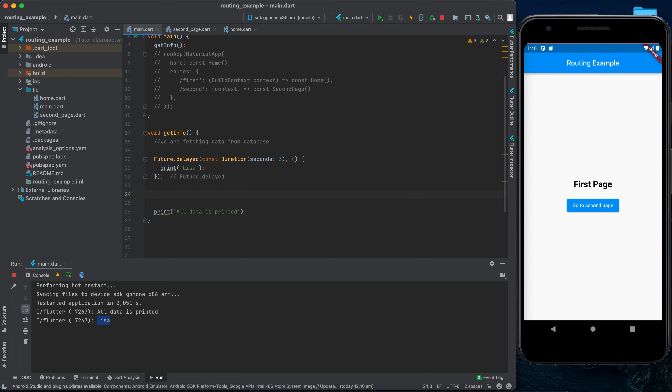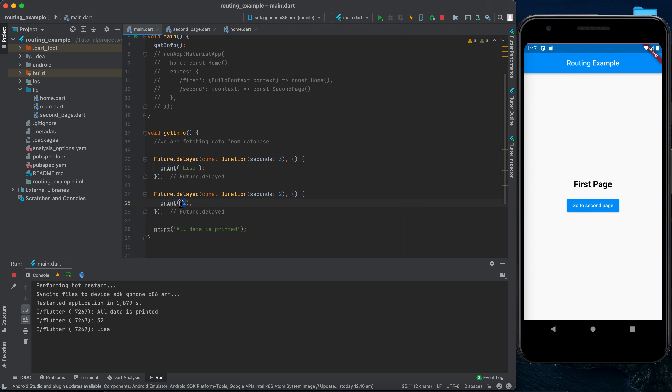Don't forget the semicolon. Let's assume we are fetching our data and we want to print the name after we fetch from the database. If we rerun the application it will wait three seconds then print 'lisa'. Now what if I also print 'all data is printed' after?